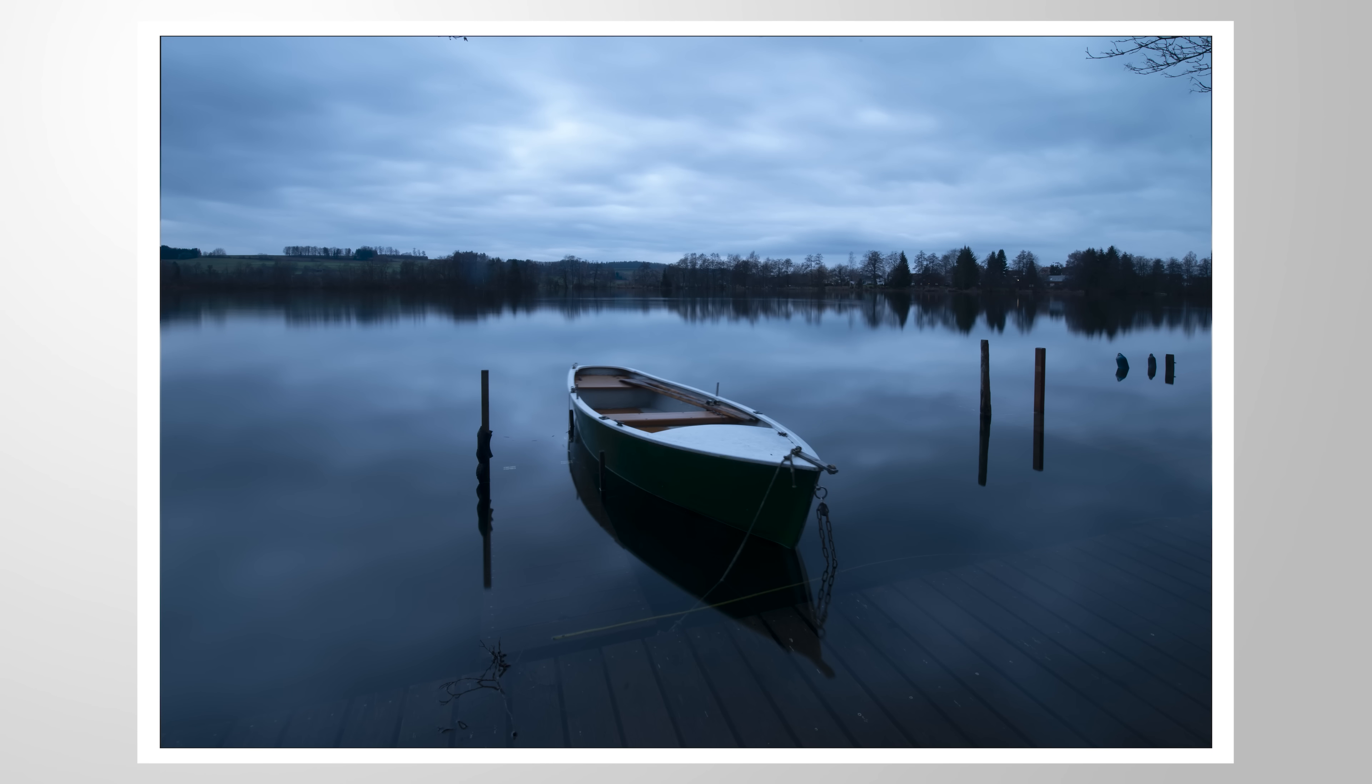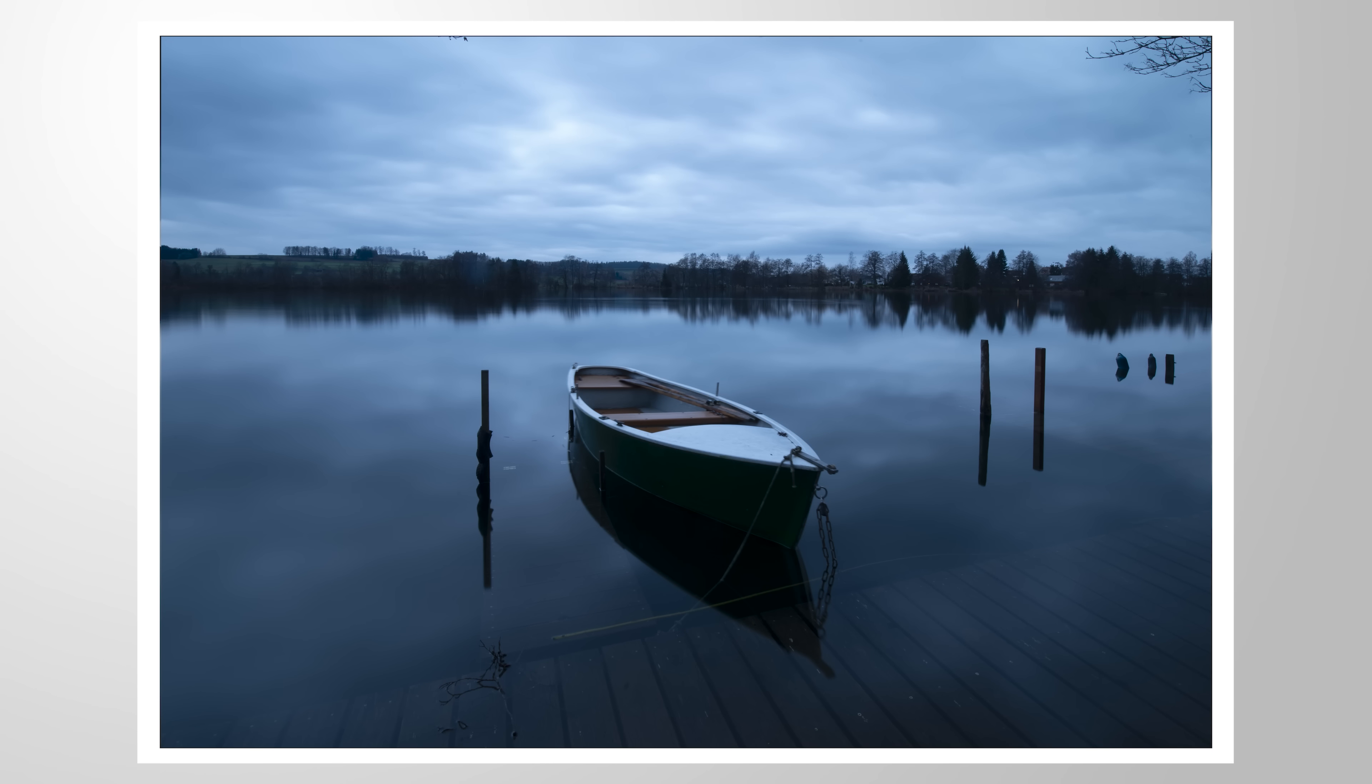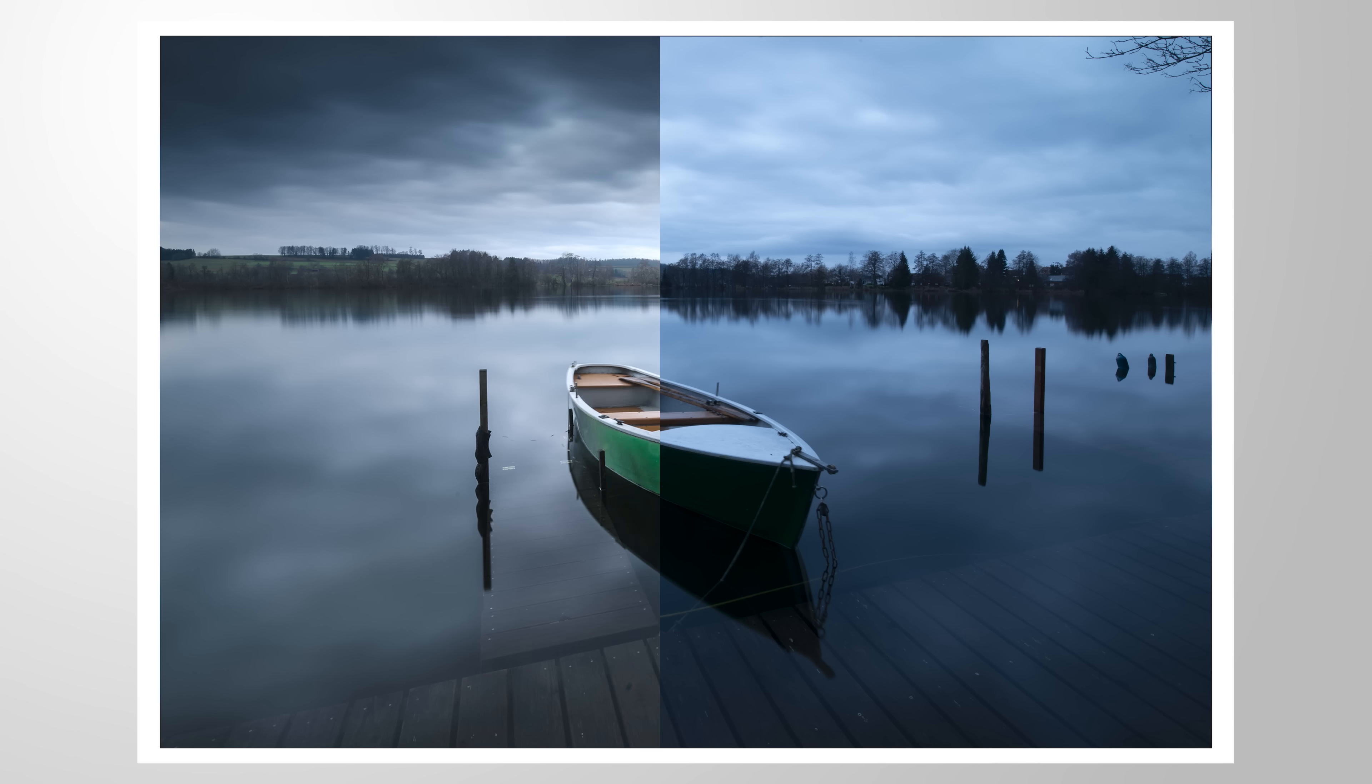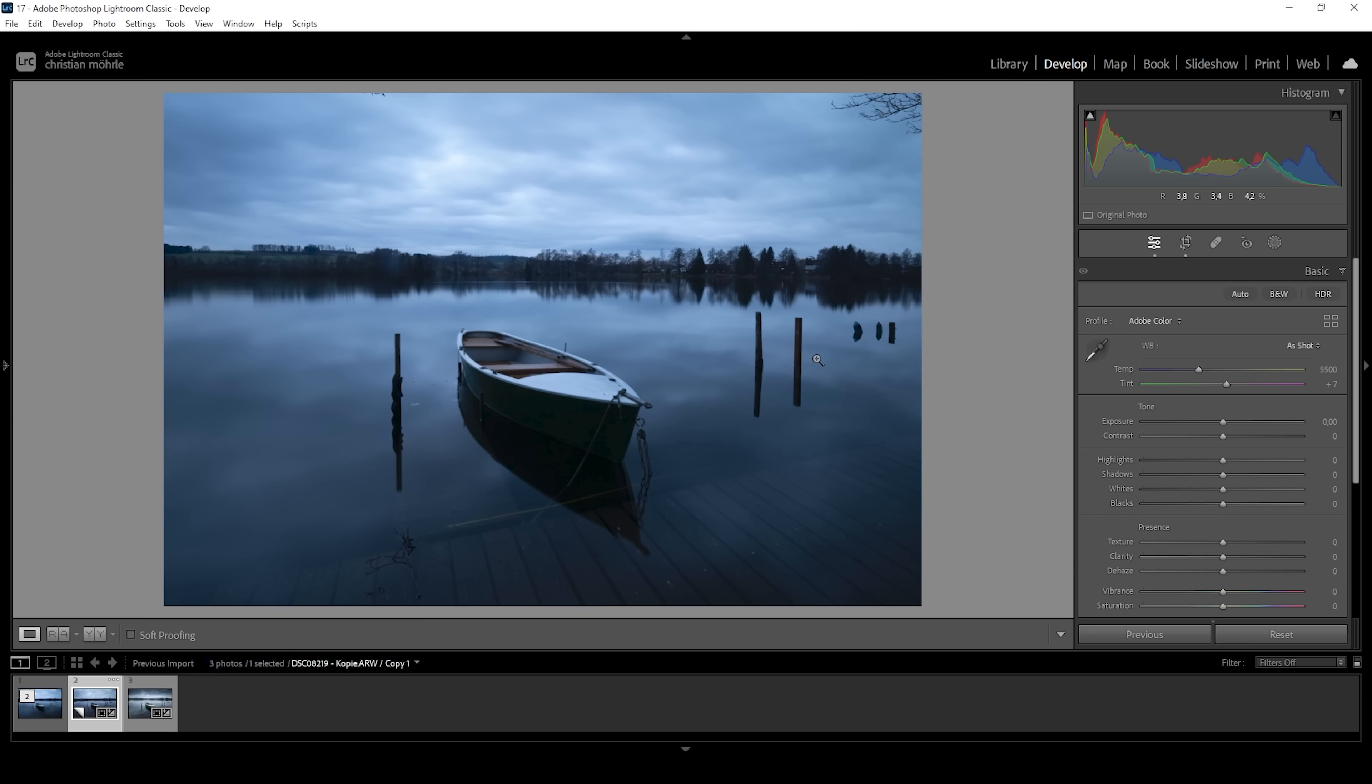Every good image needs a clear subject, but how do we make it stand out on a gloomy day like this? Let me show you with this Lightroom tutorial. As always, feel free to follow along by downloading the RAW file from the link in the description of this video. And now, let's begin.